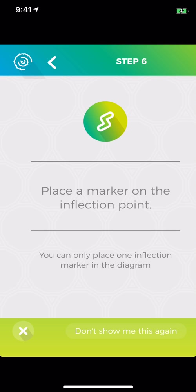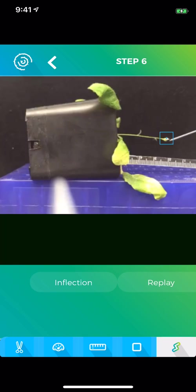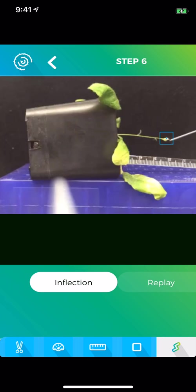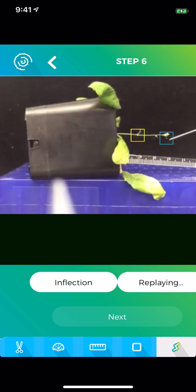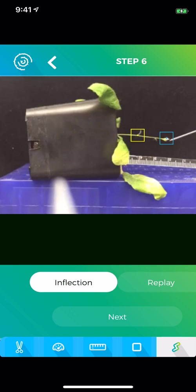And next, I need to mark the inflection point. That is the area of maximum bending. So hit inflection, put down our point, and you can use replay just to make sure you got the right spot. And it looks like I did.